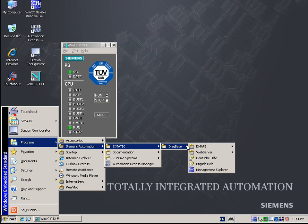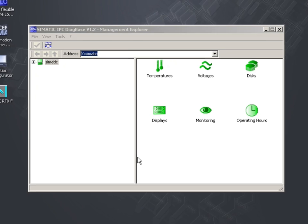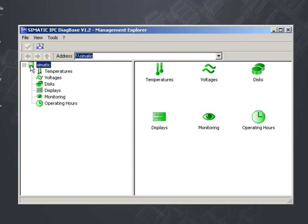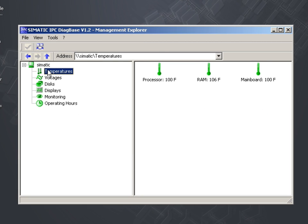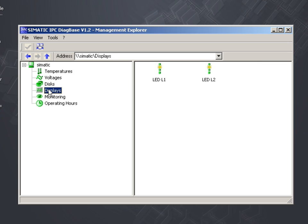With the Management Explorer, which you can open via the Start menu, you get information on the current CPU and mainboard temperature, power supply, memory size, display elements and monitoring, as well as on the current number of operating hours of the embedded IPCs.